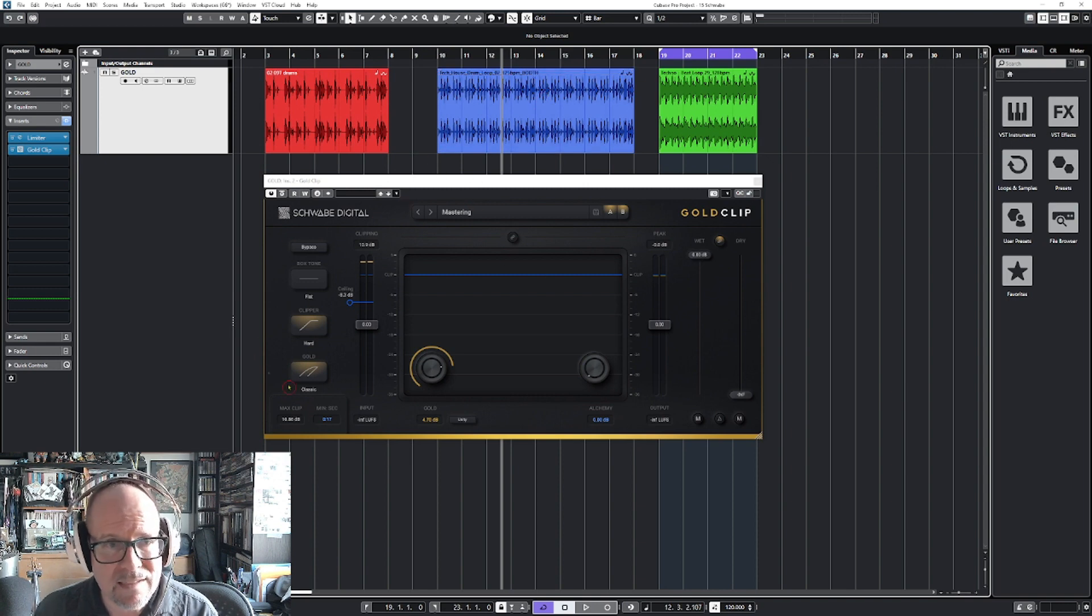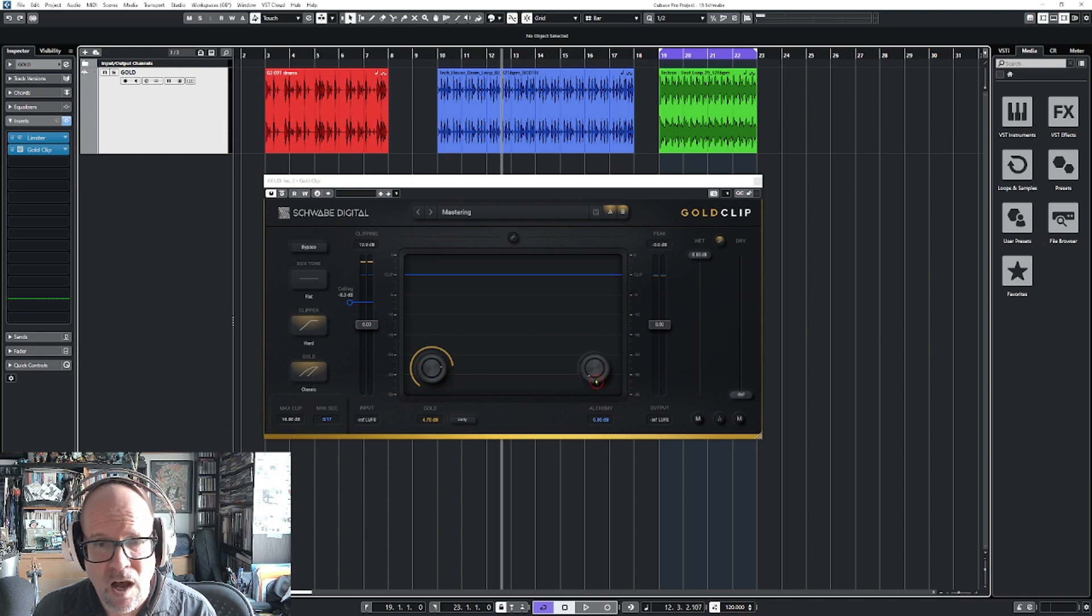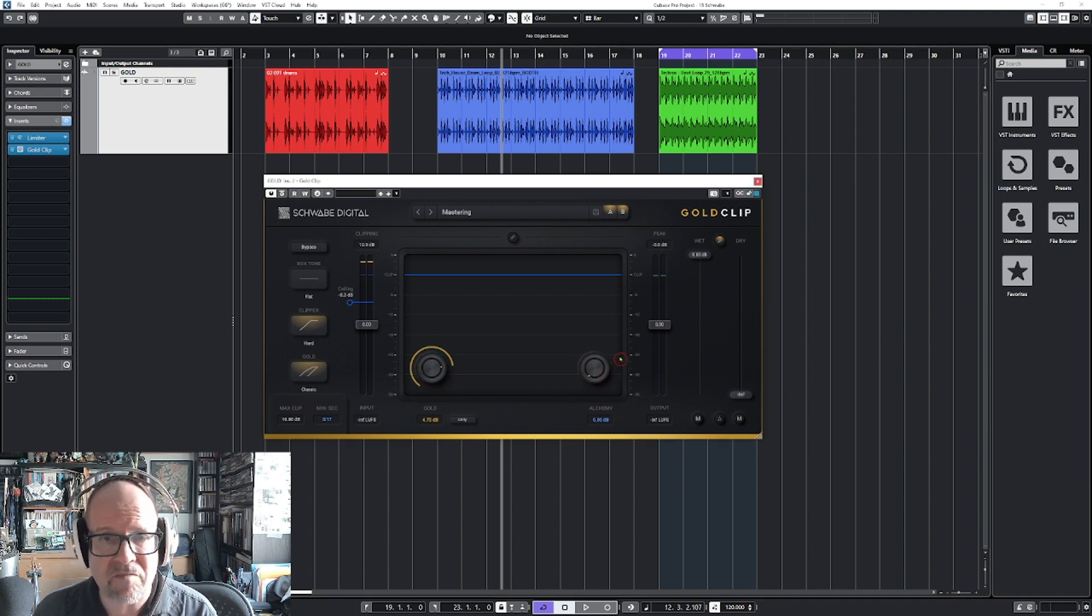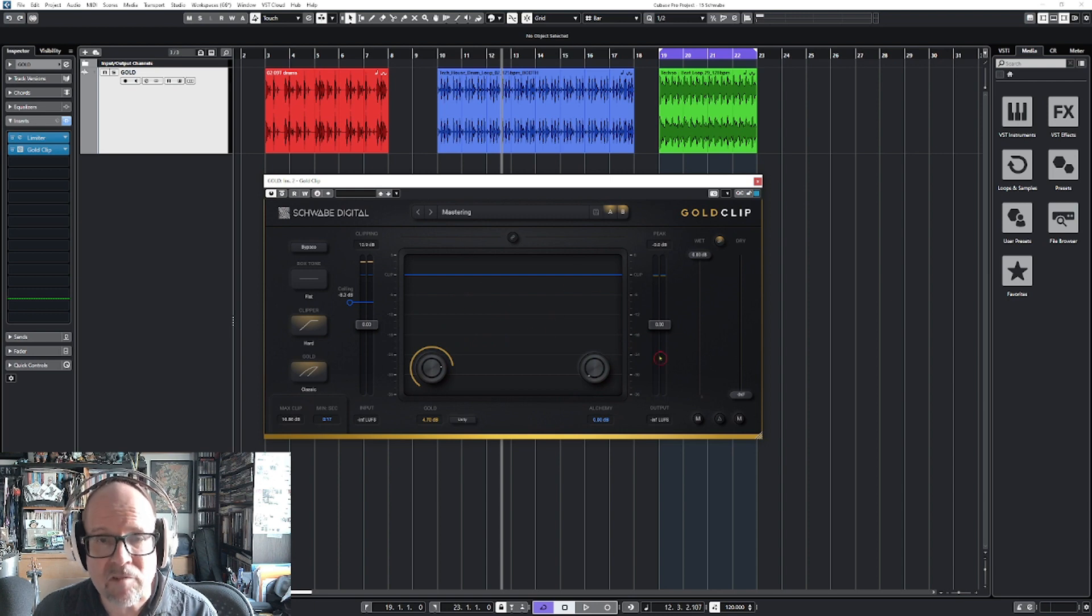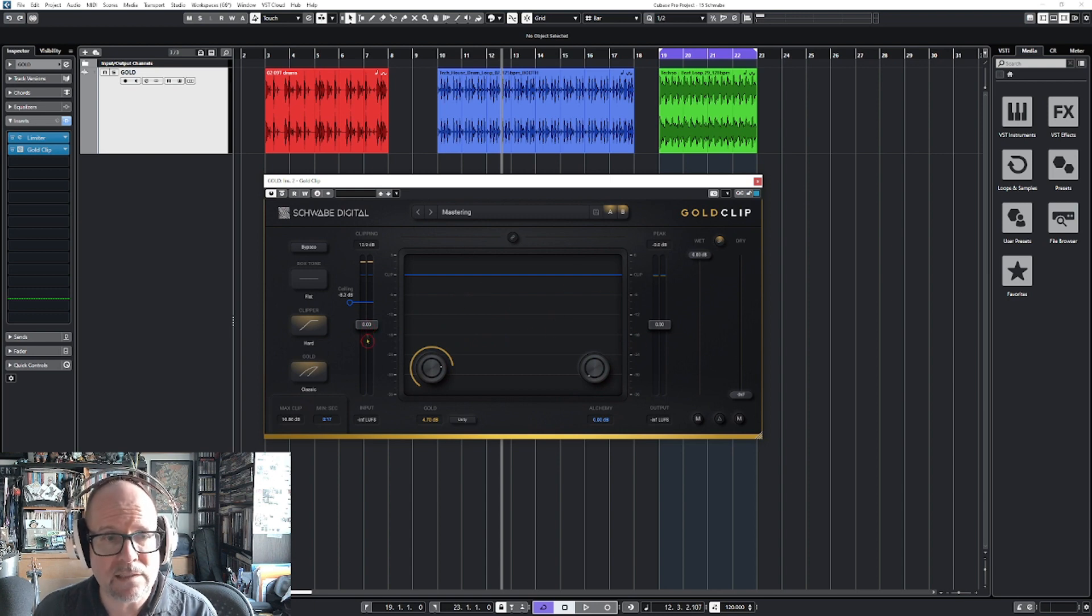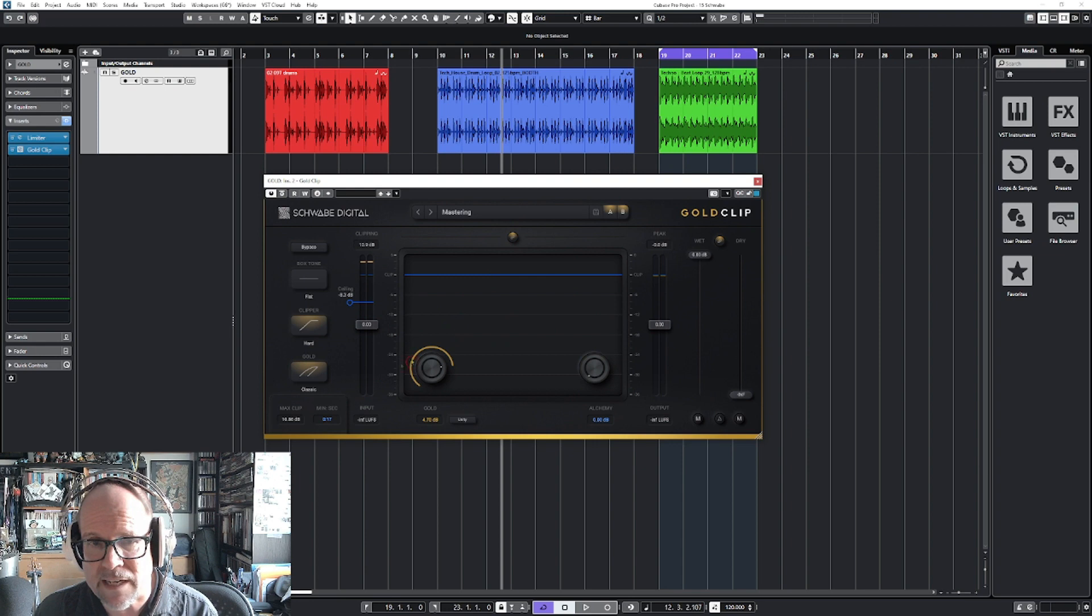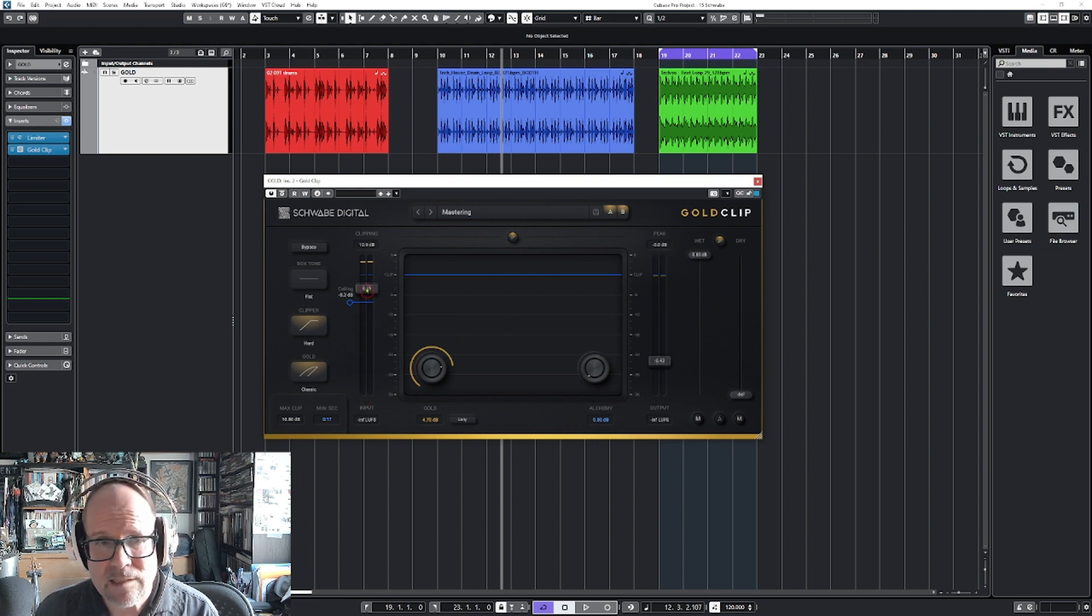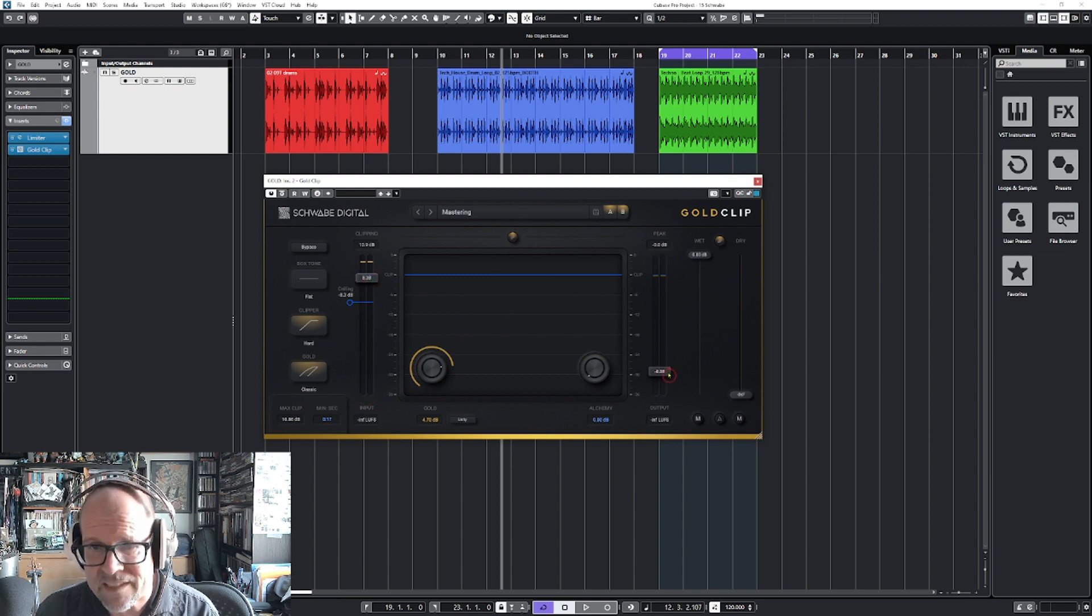On this side is the clipping section. There's the mysterious gold knob and here's the blue alchemy knob. You can turn them on and off. In the middle will be your waveform, and you've got the sliders for the input and the output. There's a link button so you can move them together.